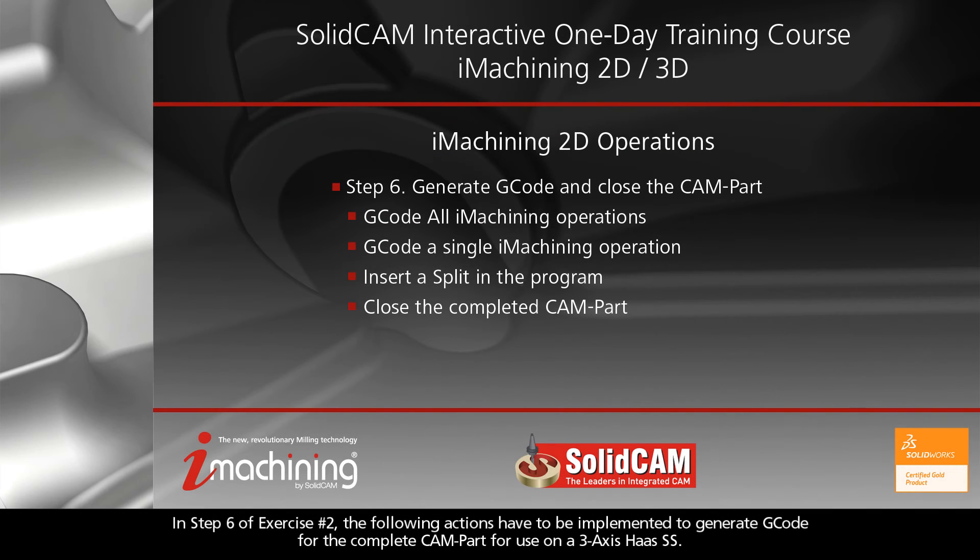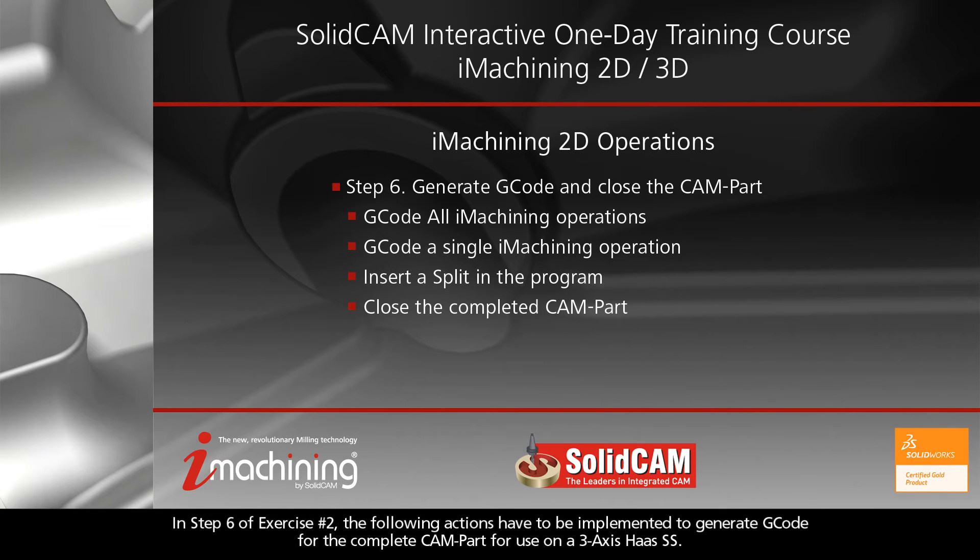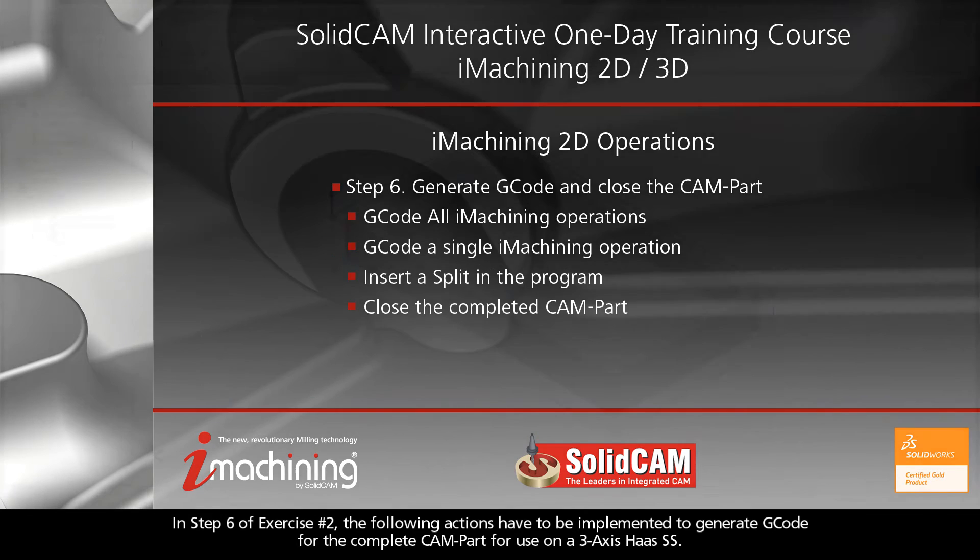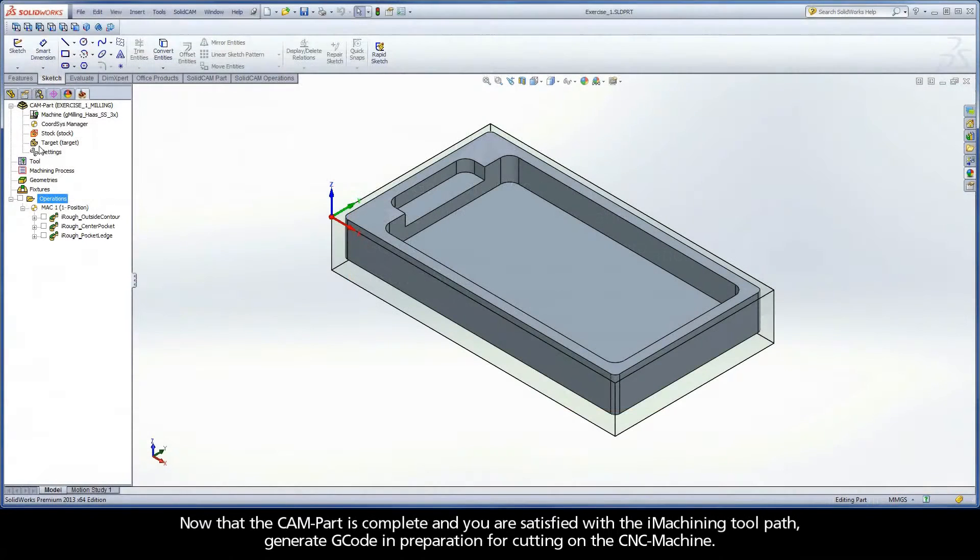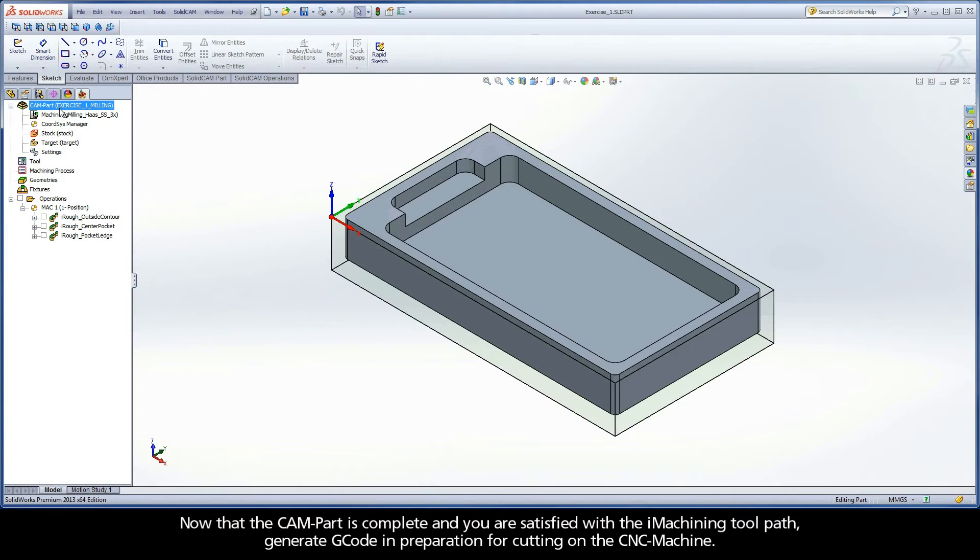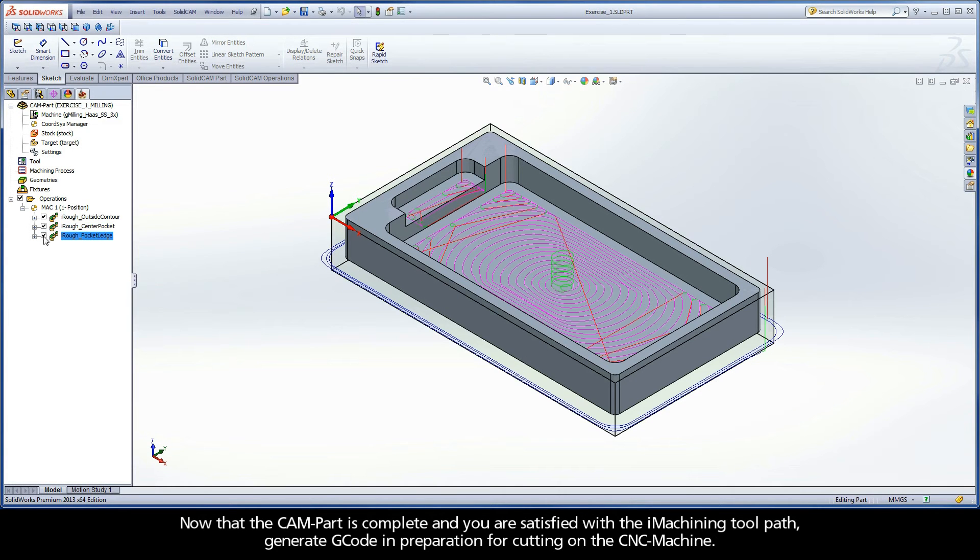In step 6 of exercise number 2, the following actions have to be implemented to generate G-code for the complete CAM part for use on a 3-axis Haas SS. Now that the CAM part is complete and you are satisfied with the iMachining toolpath, generate G-code in preparation for cutting on the CNC machine.